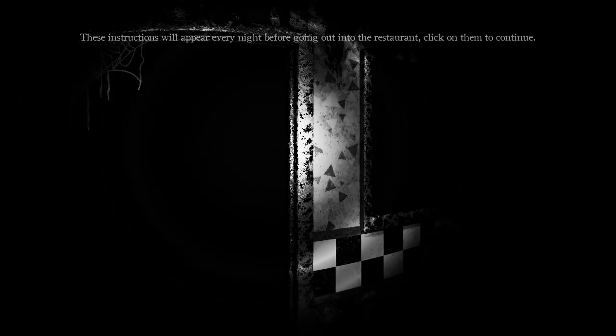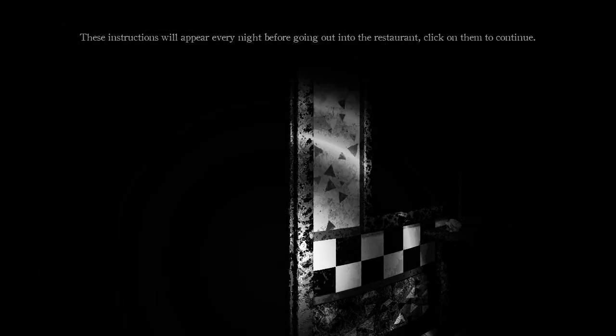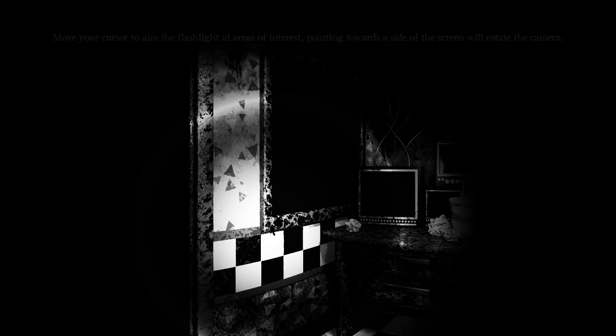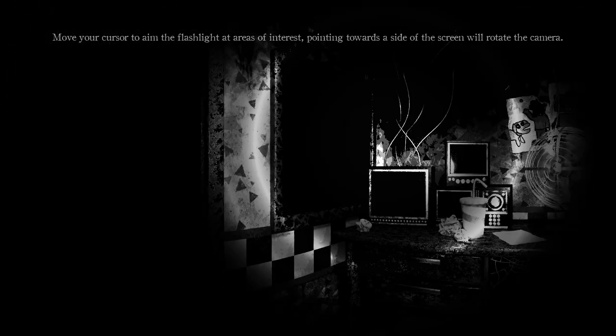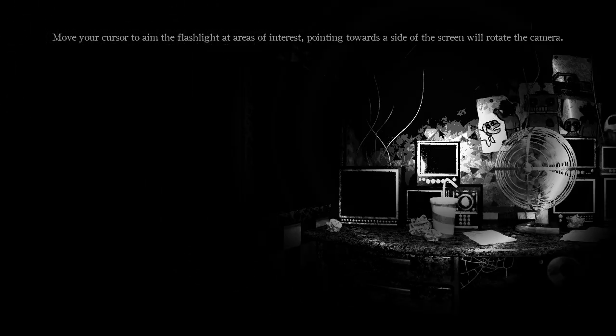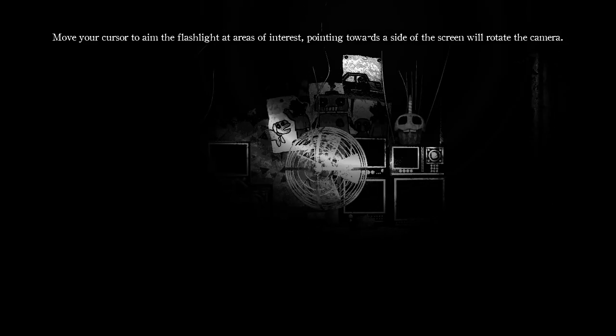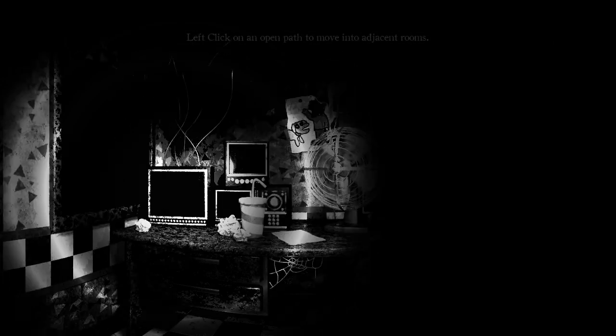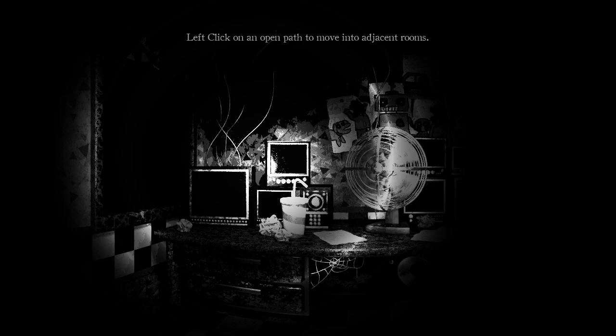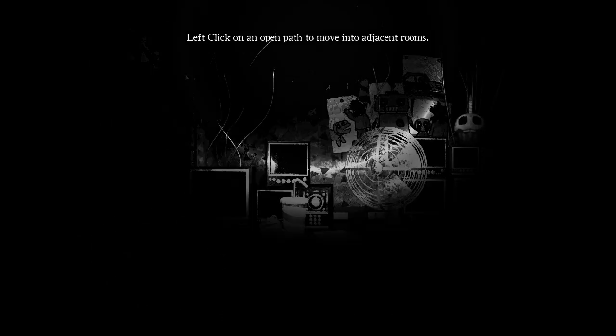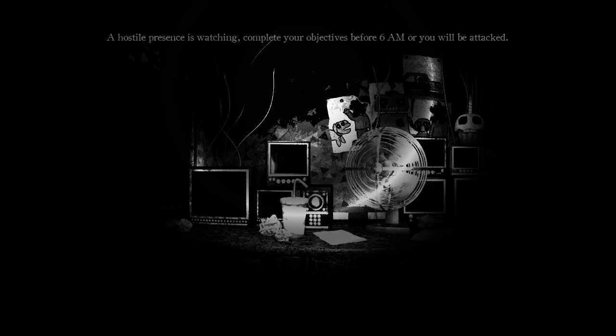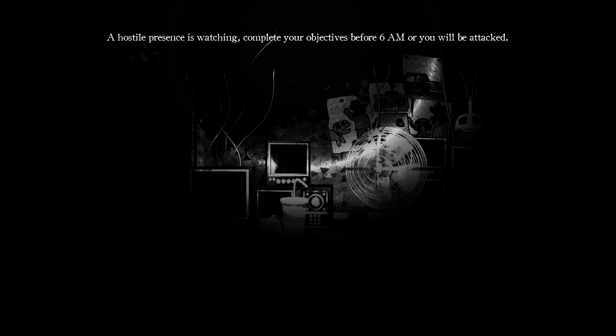Instructions will appear every night before going out into the restaurant. Move your cursor around to aim the flashlight at areas of interest. Point towards the side of the screen to move the camera. Left click on an open door or path to move into adjacent rooms. A hostile presence is watching. Complete your objectives before 6 AM or you will be attacked. So let's do this boy, night one, find the exit.